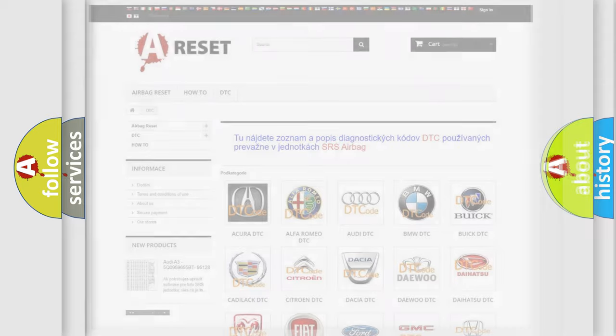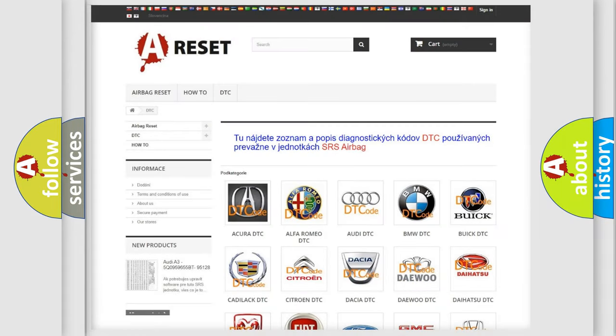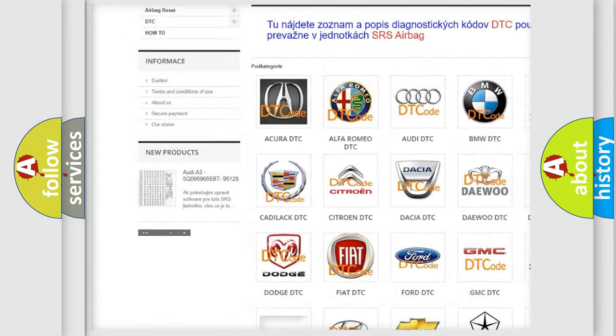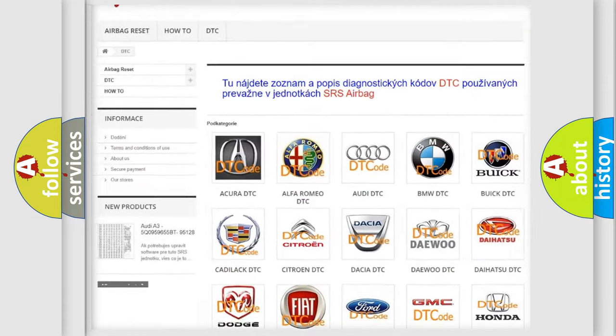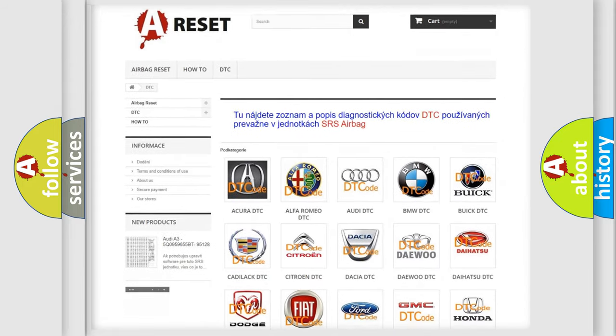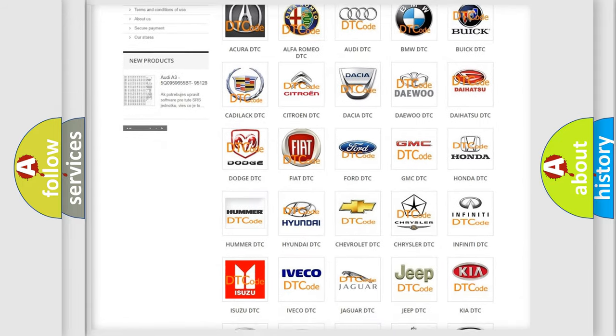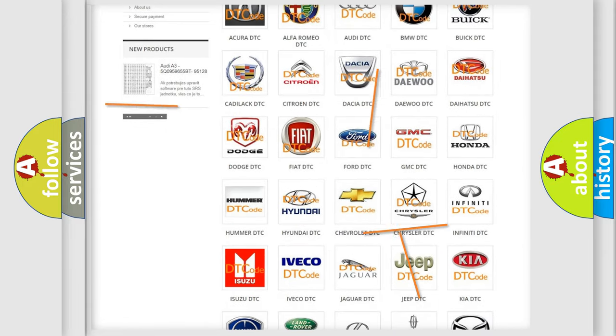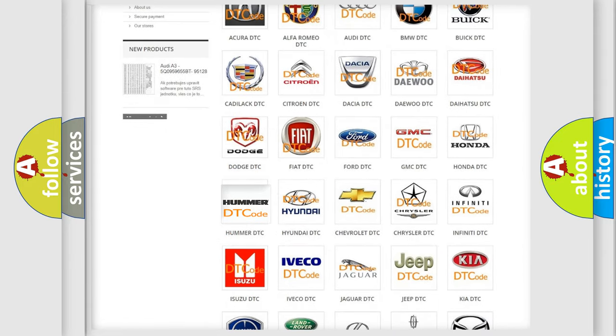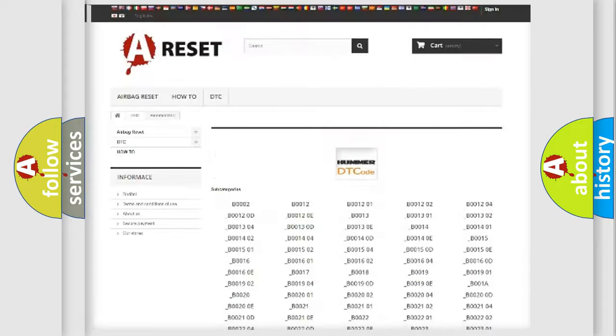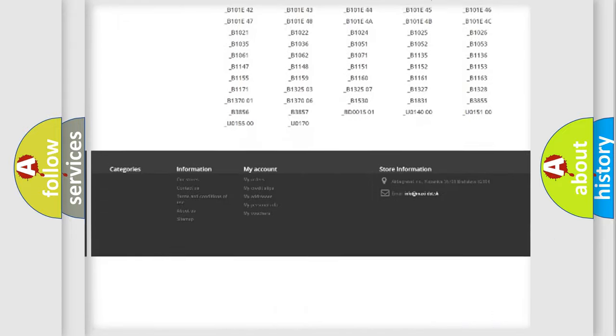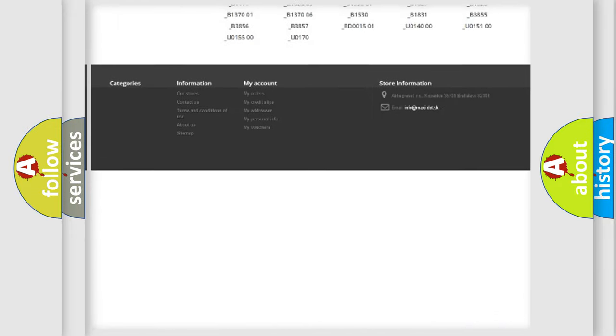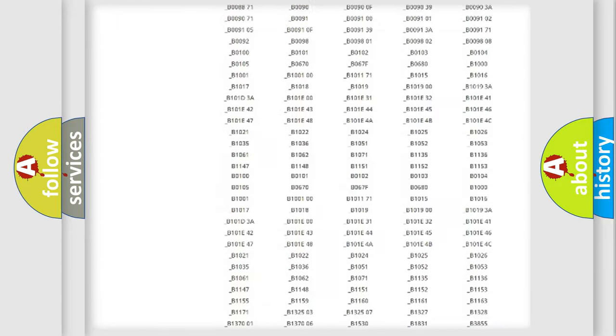Our website airbagreset.sk produces useful videos for you. You do not have to go through the OBD2 protocol anymore to know how to troubleshoot any car breakdown. You will find all the diagnostic codes that can be diagnosed in